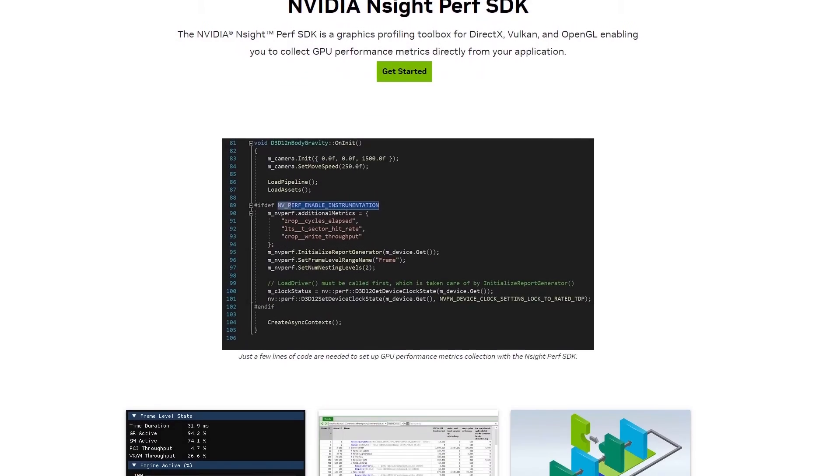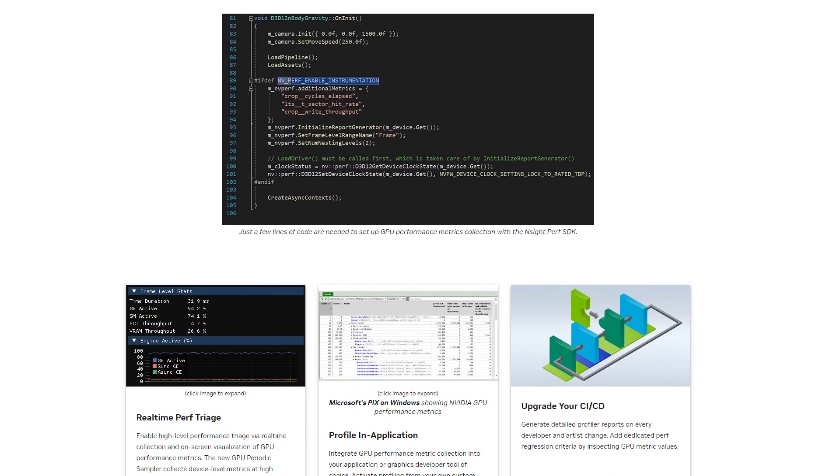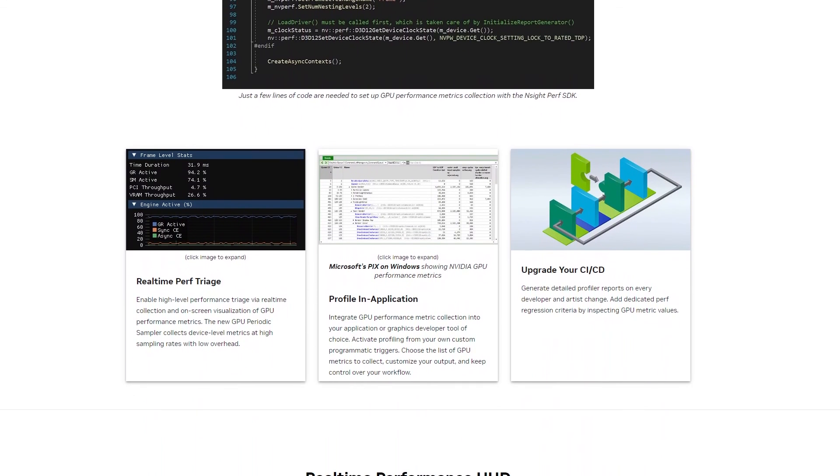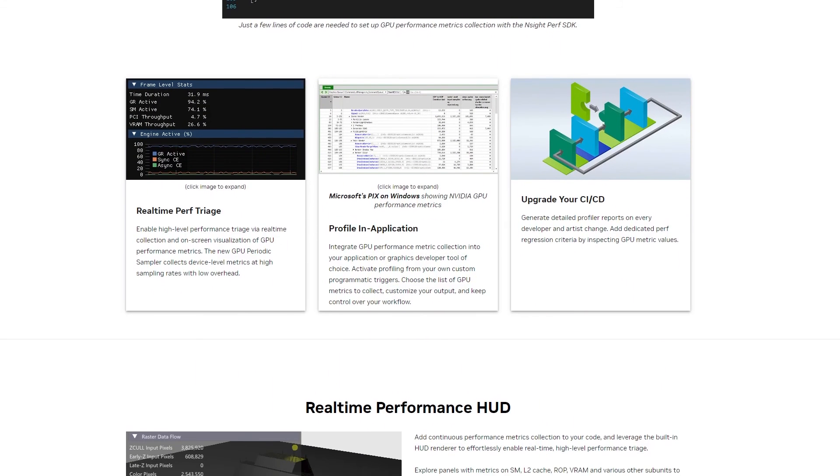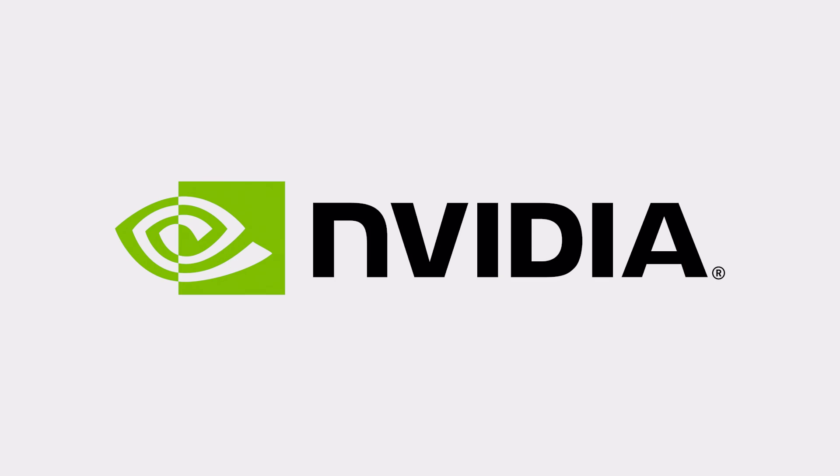Insight Perf SDK is an easy to integrate, fully customizable solution for your own applications. Learn more and get started with the links below. Thanks for watching.